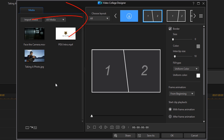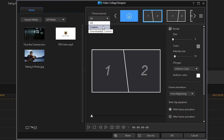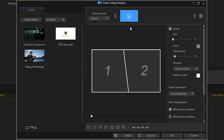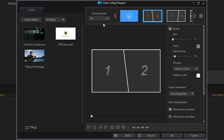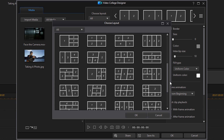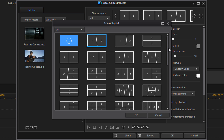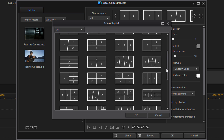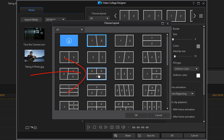The next thing you want to do is choose your layout. Up here at the top you can choose from all, custom, or downloaded. If you pick custom it'll show any custom templates you have; downloaded shows downloaded templates; and all shows every available template. You can use the arrows to scan through, but there's actually a button for your video collage template library — left click on that and it pulls up all available templates. I'm going to grab this one here, left click on it, then click okay.